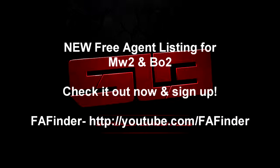Remember our new partner is FA Finder. Their YouTube is youtube.com/FAFinder.